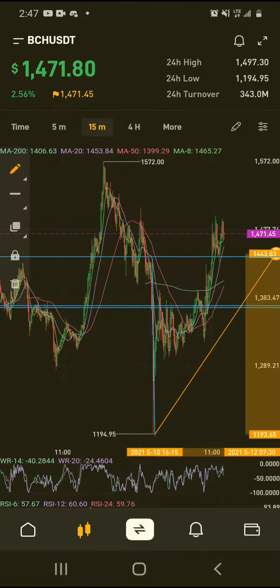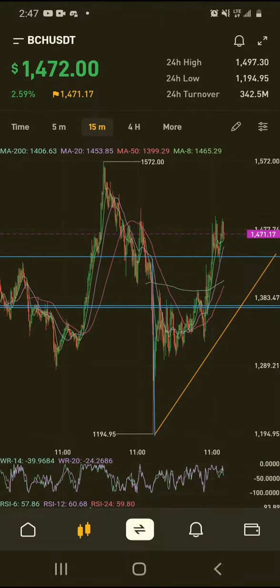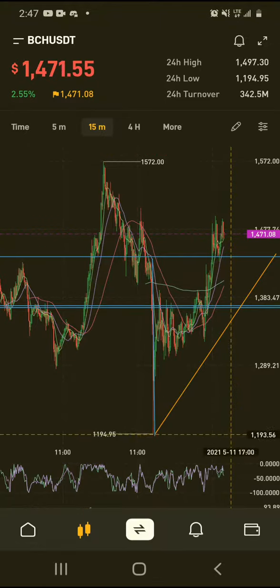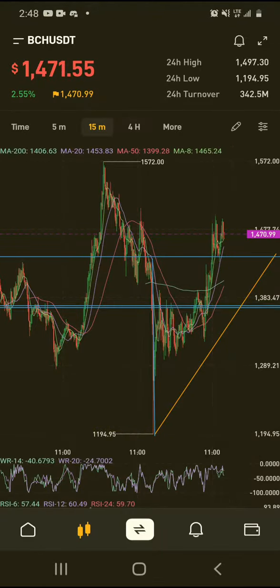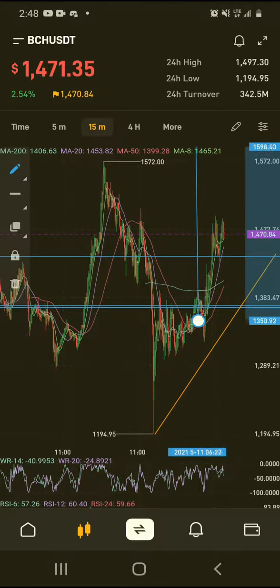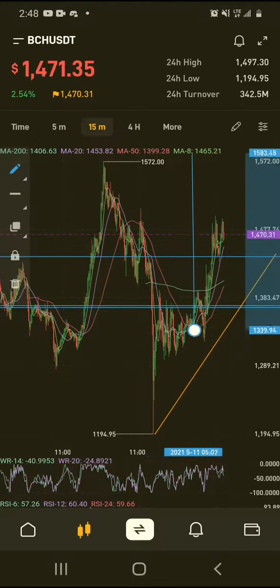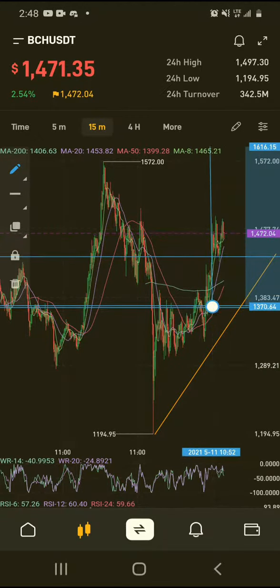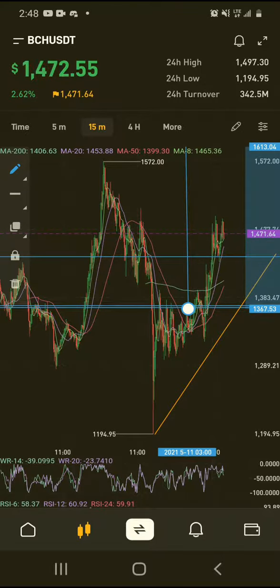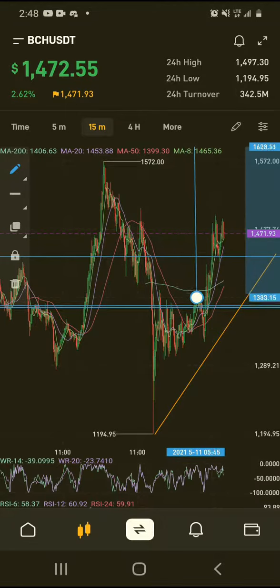If it falls below $1,350 it's more likely to come down to $1,200. But on the other hand, if it can hold the support zone — let's say the support zone is down here — the upside target is $1,613.